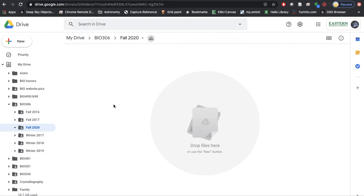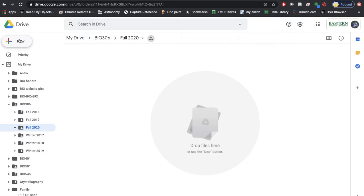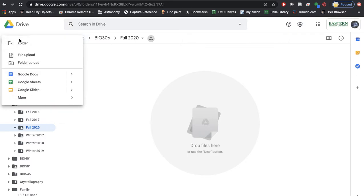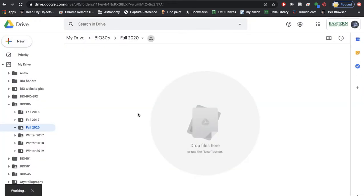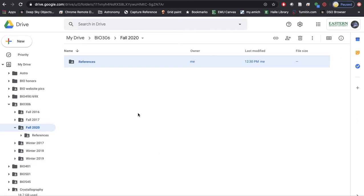Right now I am in my Google Drive in my Bio 306 folder Fall 2020. To create a new folder, I'm going to come over here and click where it says 'new.' I'm going to click 'folder' and name that folder 'references,' then hit the create button. And there we go.